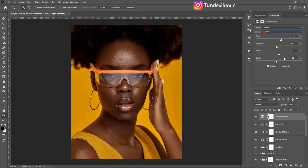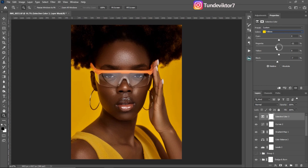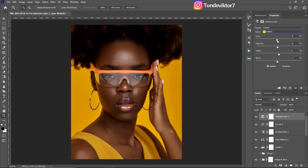Now coming to my Yellows, I'll take a little bit of blacks away — about minus eight. Then I'll take away a little magenta from the yellows, about minus six. For the cyan slider on yellows, I'll add a little red. Here's the before and after with all the selective color adjustments applied.